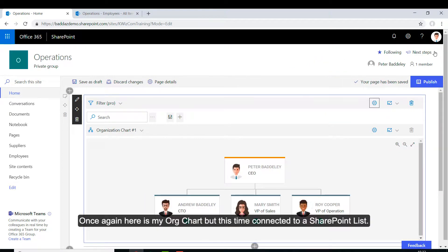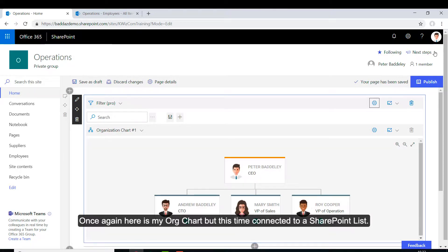Once again here is my OrgChart but this time connected to a SharePoint list.